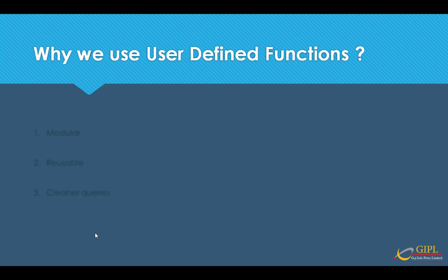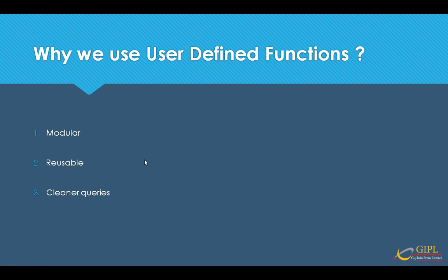Why do we use user-defined functions? First, modular. UDFs support modular programming. Once you create a UDF and store it in the database, then you can call it any number of times. You can modify the UDF independent of the source code. Second reason is reusable. UDFs can be reused from multiple locations and also reusing them for repeated executions. Third reason is cleaner queries. The main idea behind objects is to have them stored in the database and avoid writing the same code over and over again. So it's leading to less code and cleaner code.